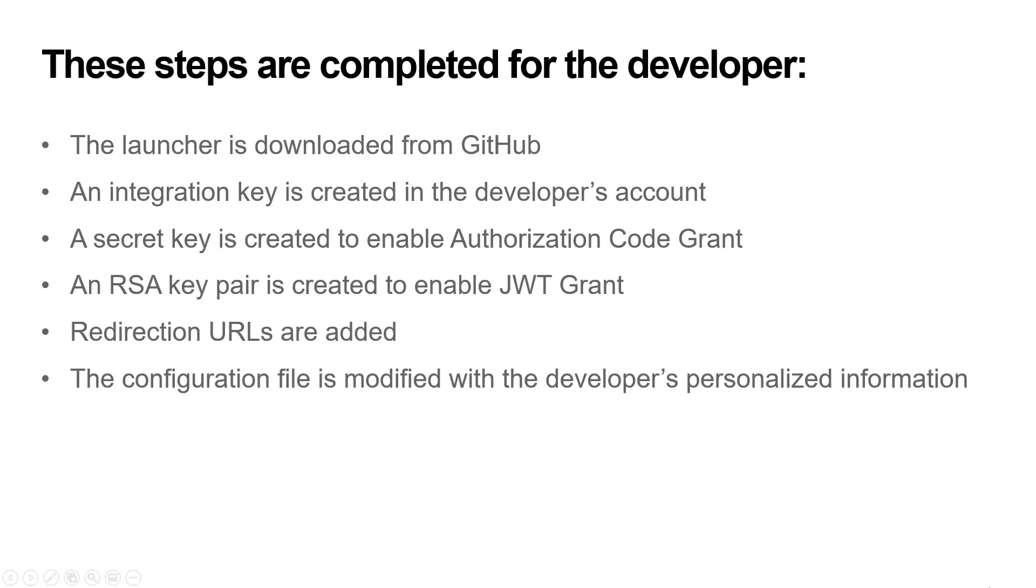These steps are completed for the developer. The launcher is downloaded from GitHub. An integration key is created in the developer's account. A secret key is created to enable authorization code grant. An RSA key is created to enable JWT grant. Redirection URLs are added and the configuration file is modified with the developer's personalized information.